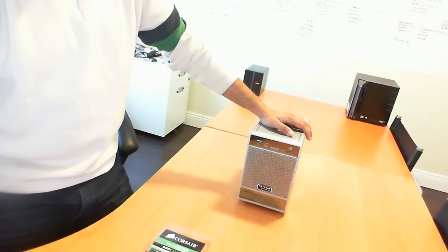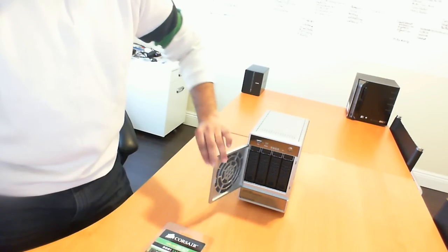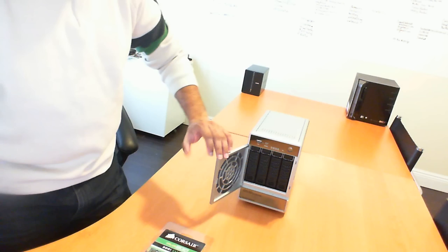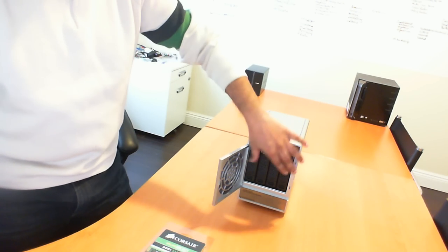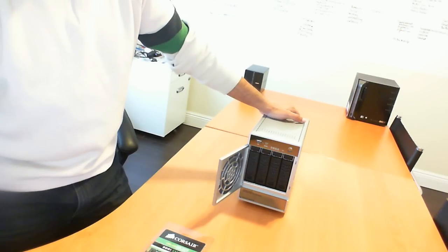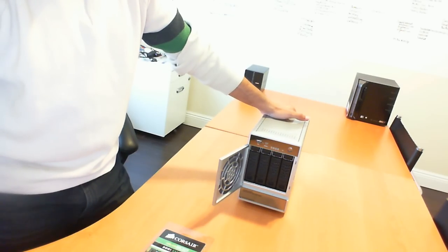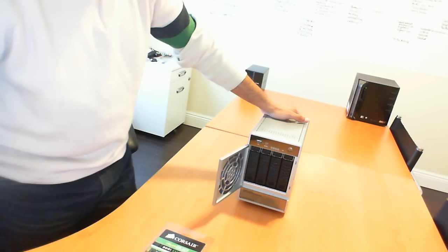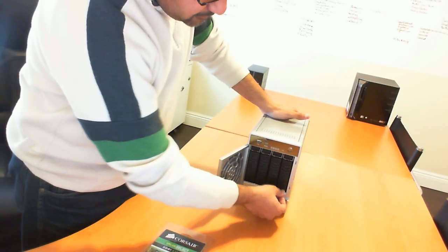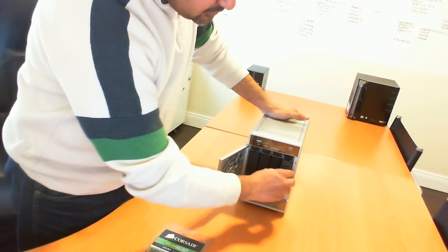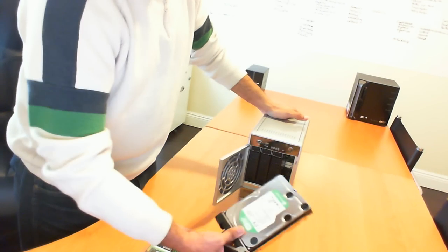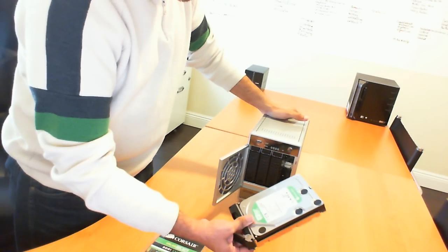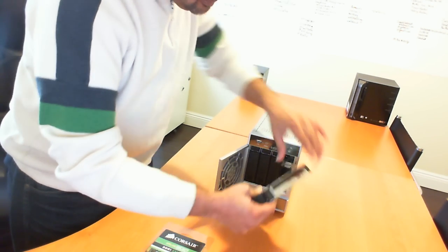And this one here is a four bay model. It doesn't come with any hard drives. It is a serial ATA version 2 connector. So in this unit here, I've already installed four two terabyte green Western Digital hard drives.